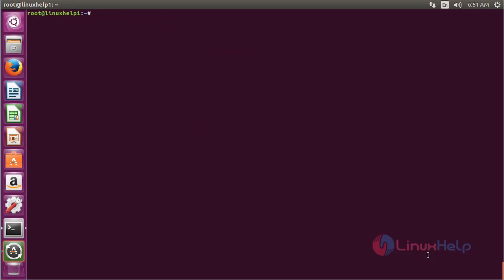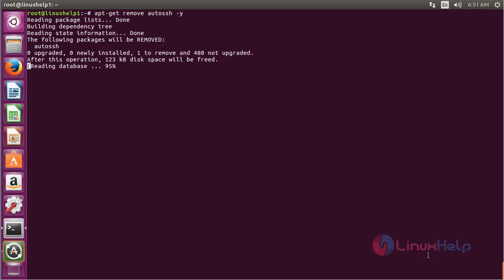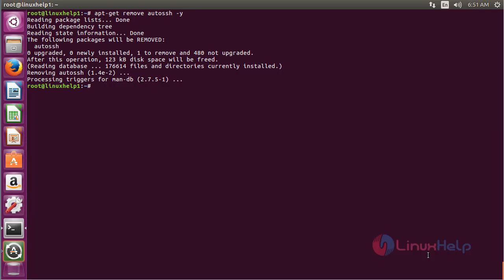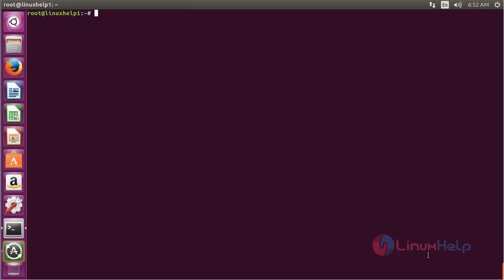For removing AutoSSH from Ubuntu 16.04, use the command apt remove autossh and press enter. The AutoSSH package has been successfully removed from my Ubuntu 16.04 machine.